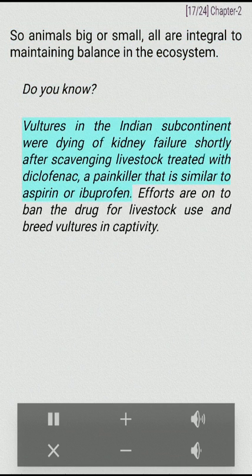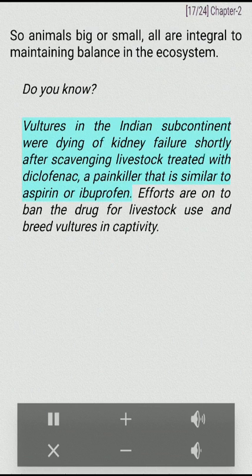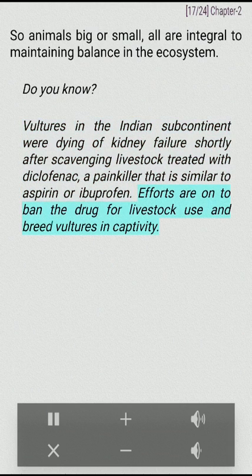Did you know? Vultures in the Indian subcontinent were dying of kidney failure shortly after scavenging livestock treated with diclofenac, similar to aspirin or ibuprofen. Efforts are on to ban the drug for livestock use and breed vultures in captivity.